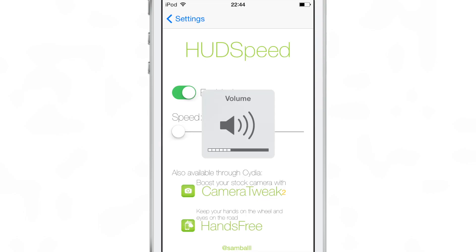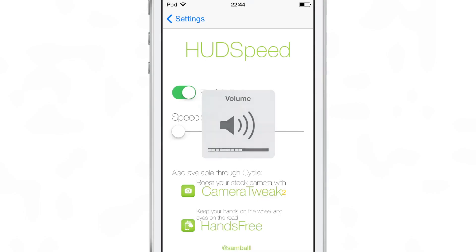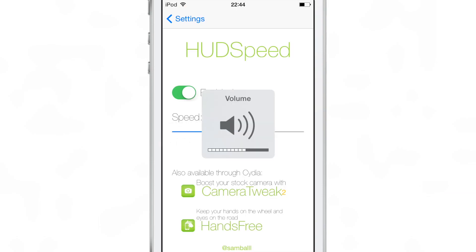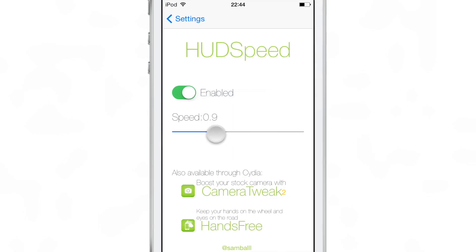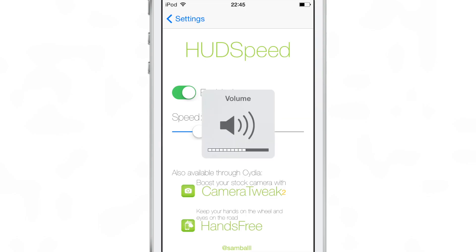If you turn it all the way down, it pretty much disappears as fast as it appears, so you probably don't want to do that. I actually like the speed at about 0.5 — I think that's the sweet spot for making it disappear fast but not too fast, just like that. 0.5 speed is the sweet spot.